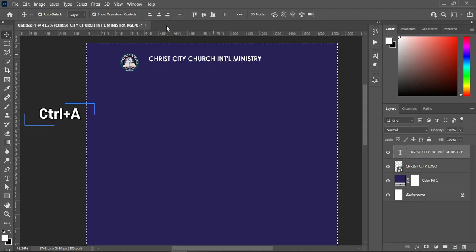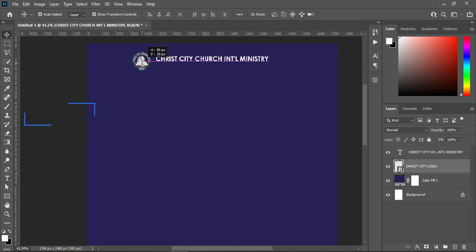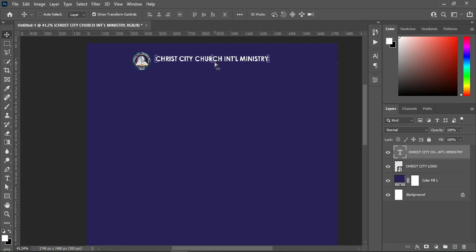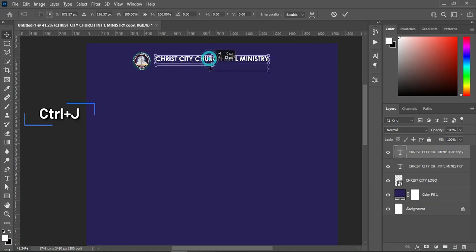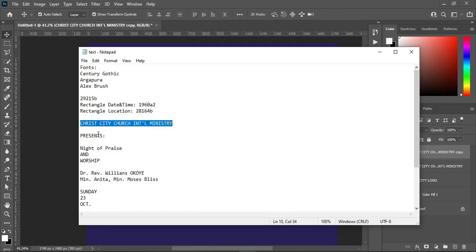Then Ctrl+A to select all, apply vertical alignment, Ctrl+D to deselect. I will bring this one close, then Ctrl+J to duplicate, bring it down, go to your text document and copy this one — Ctrl+C to copy.